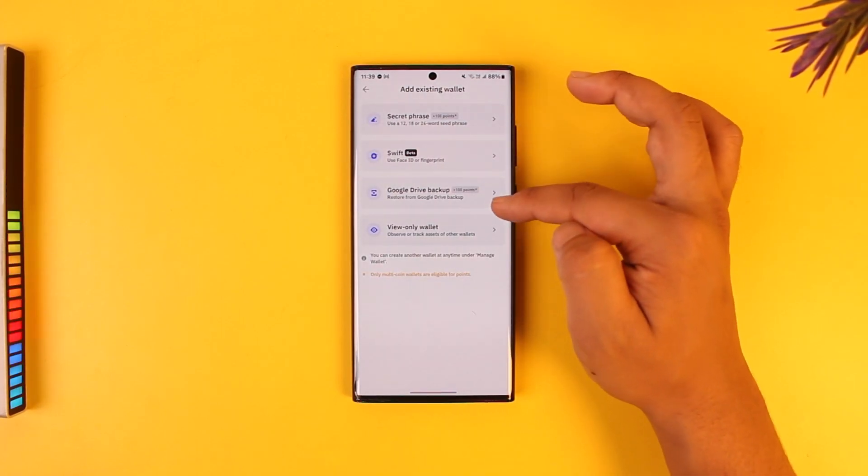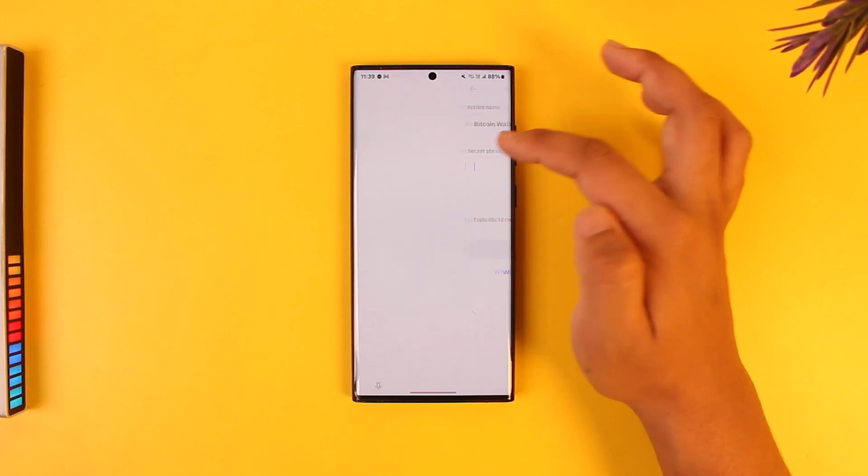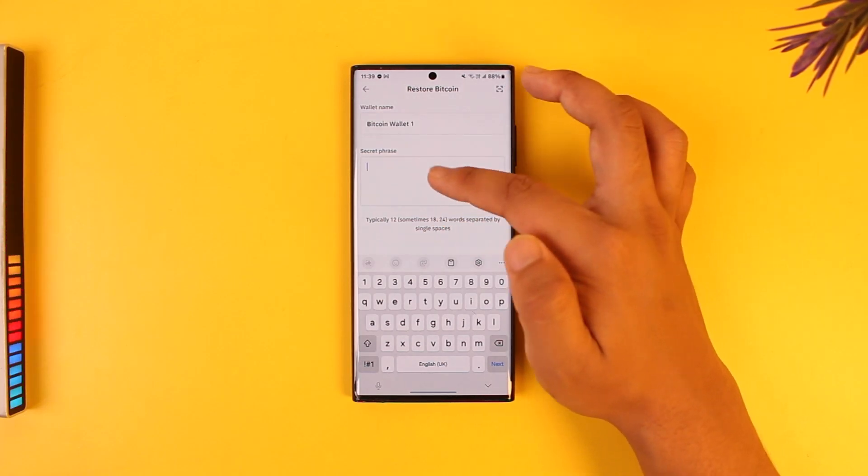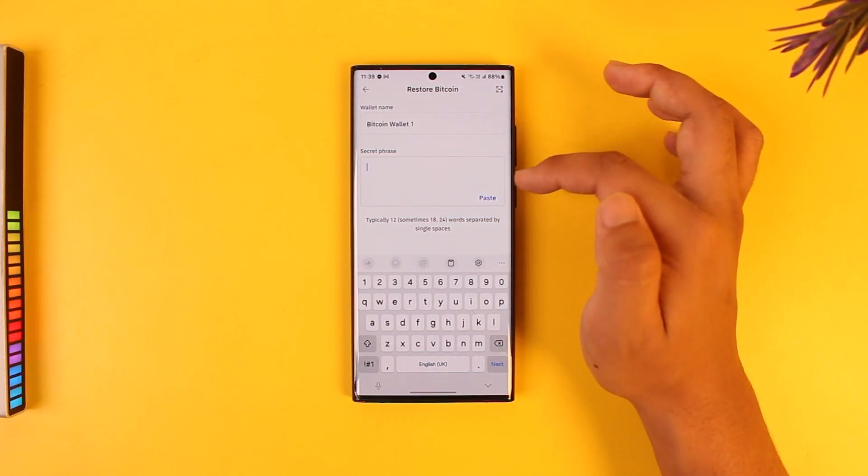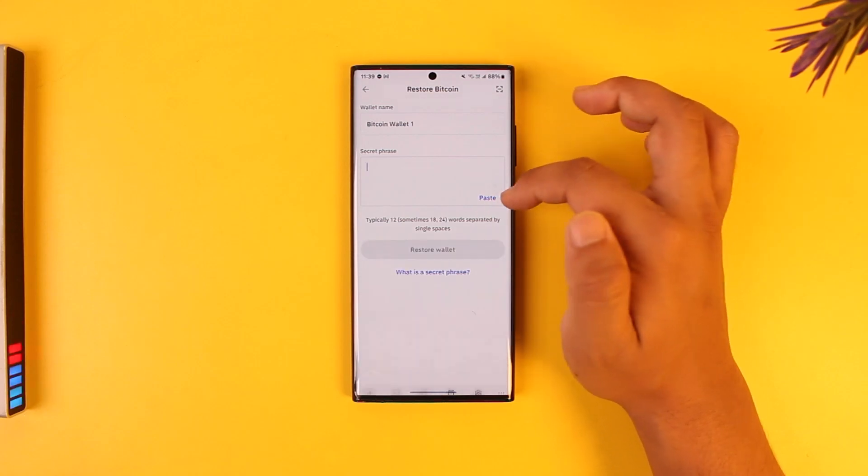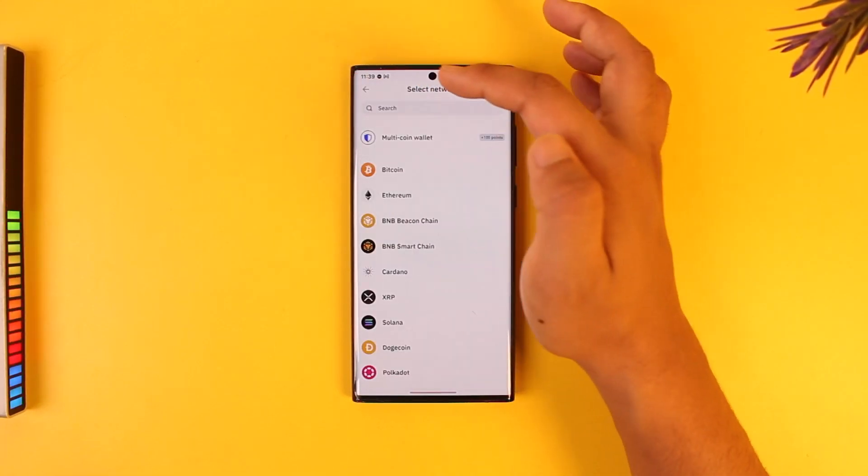Normally you can just use a secret phrase. So if you remember your 12 digit or something like that secret recovery phrase, then you can enter that and log in by pasting them. But if you don't, then you can also just come back.